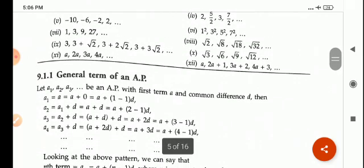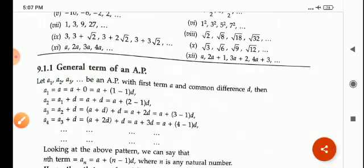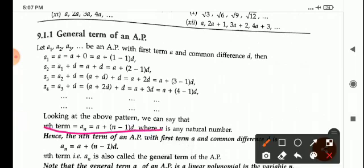Let A1, A2, A3 be an AP with the first term A and the common difference D. A1 is equal to A, that is A plus (1 minus 1) into D. A2 is equal to A1 plus D, that is A plus (2 minus 1) into D. A3 is equal to A2 plus D, that is A plus 2D, which is A plus (3 minus 1) into D. A4 is equal to A3 plus D, that is A plus 3D, which is A plus (4 minus 1) into D. Looking at the above pattern, we can say that the Nth term AN is equal to A plus (N minus 1) into D.